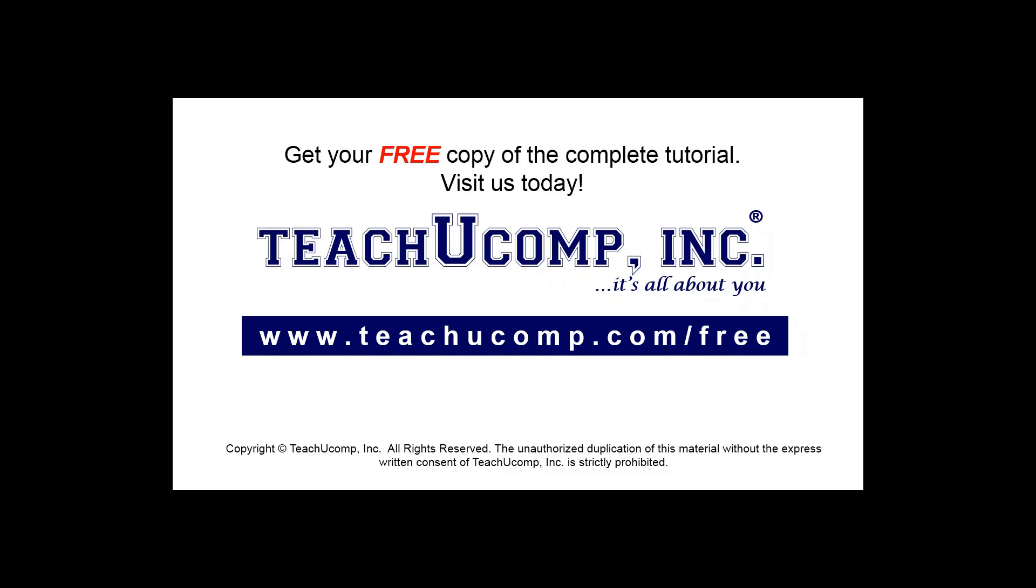Get your free copy of the complete tutorial at www.teachyoucomp.com/free.